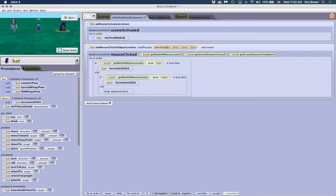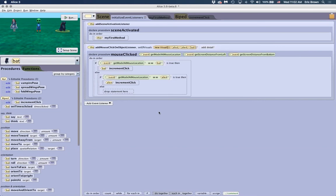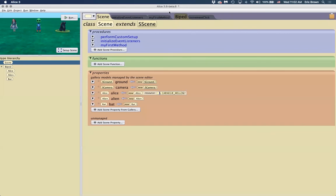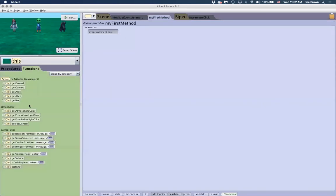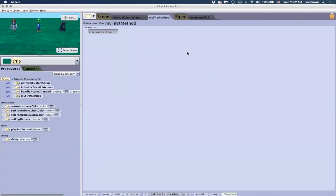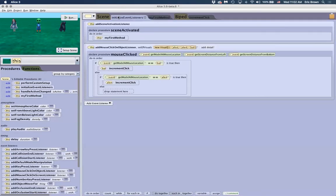Any other questions on variables or the examples I showed? I think the two examples were really to show setting up scene variables for the timer, and what it means when you set something at the biped level — not being able to access it directly at the scene level, but needing to use functions and procedures to set and pass that data back and forth inside the biped class.